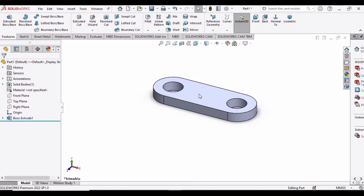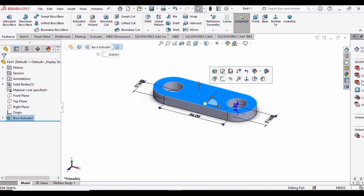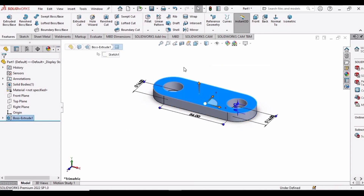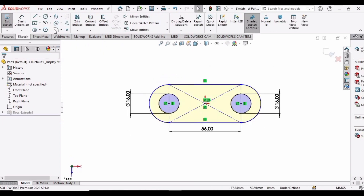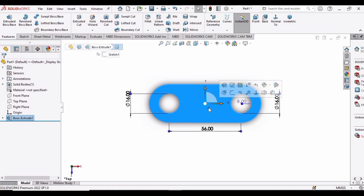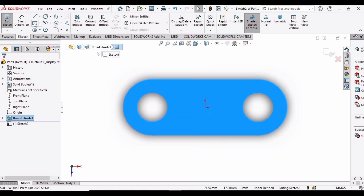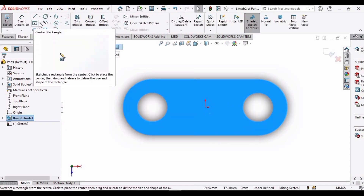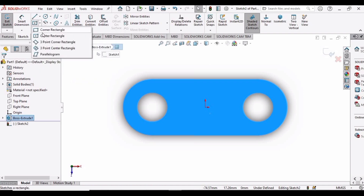Select this face. We need to select the Sketch option rather than Edit Sketch. So select the Sketch option here, then select Corner Rectangle.